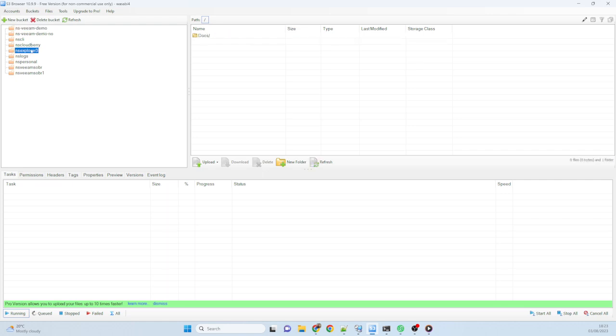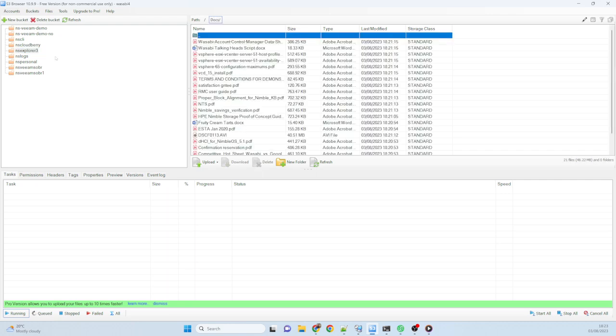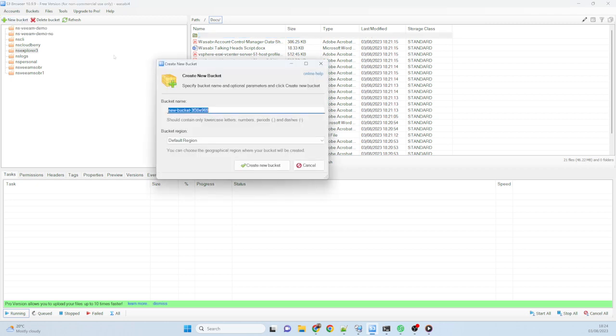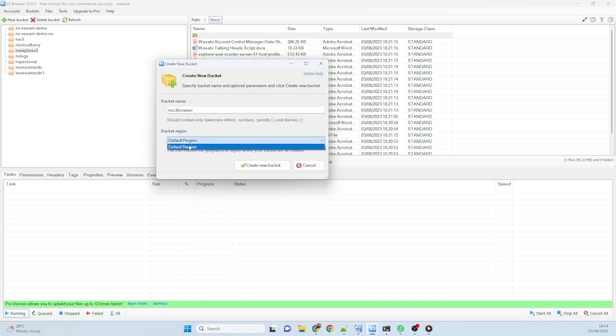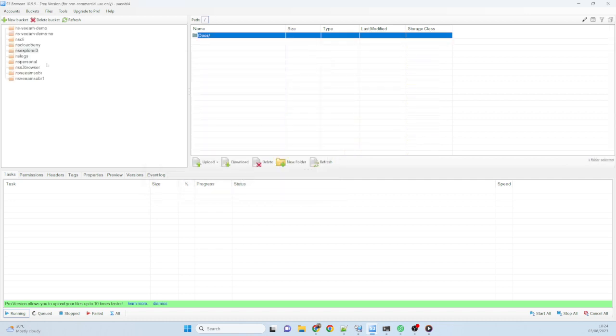And I can see the docs there in that one. Same process for S3 browser. I can just hit the new bucket button up here. I'm going to go ahead and call this NS S3 browser. I've already got my region set up, so I don't need to change this. It's already been in the tools. I've already set up my default region as London. So I'll just go ahead and create the new bucket there.